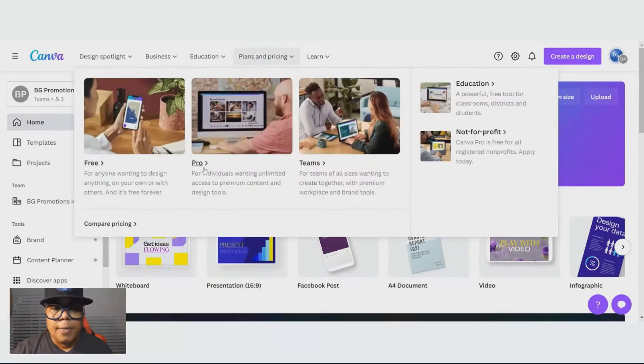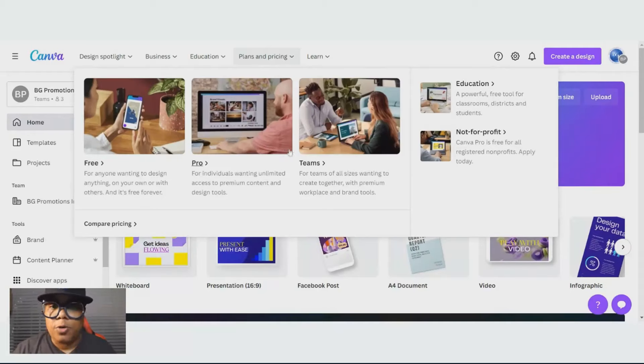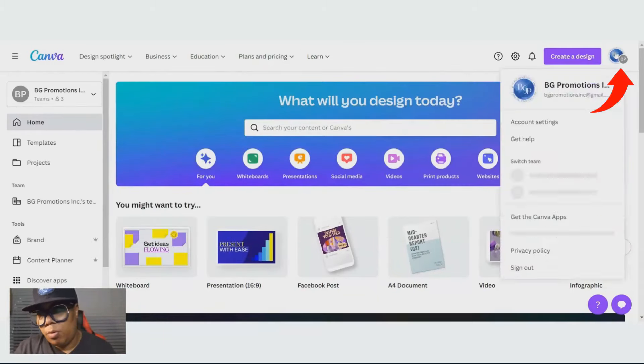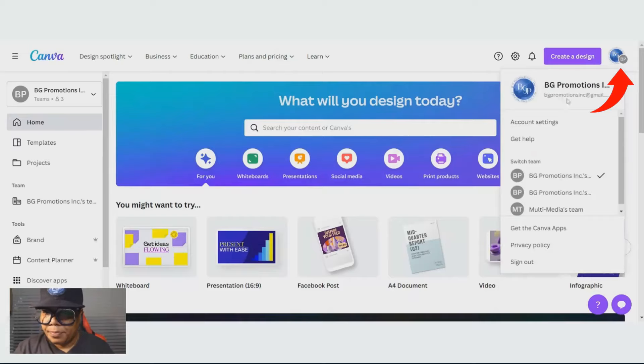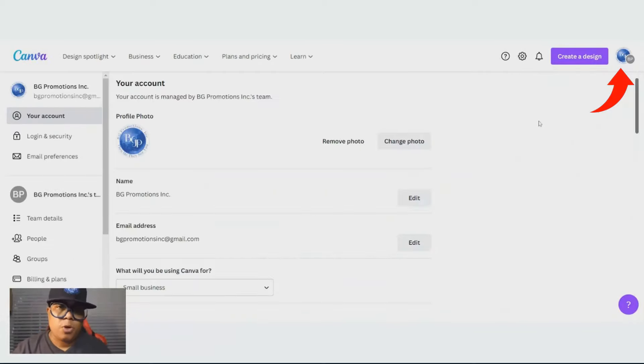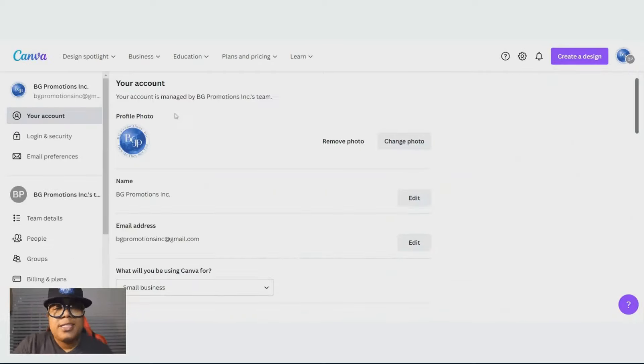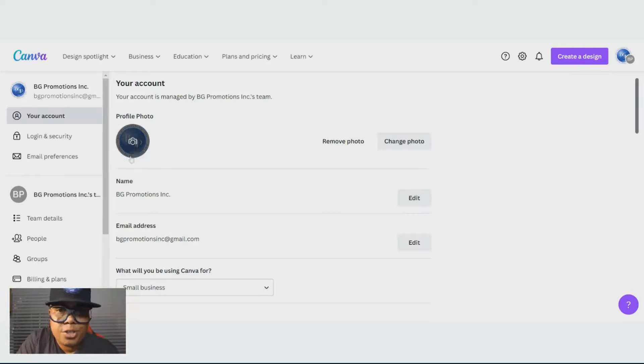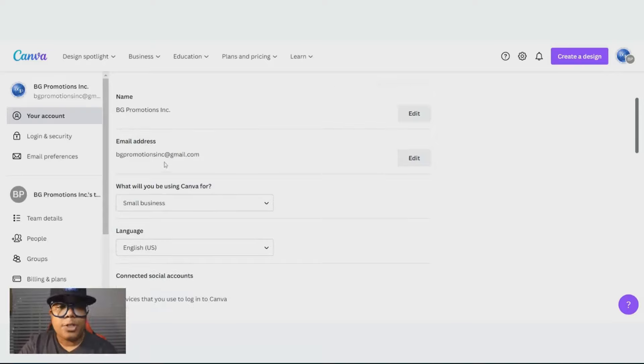You could do it as a pro or for team. When you sign up, if you go to this right bubble over here, let's click on account settings and we'll go back to pricing. This is where you customize your accounts.